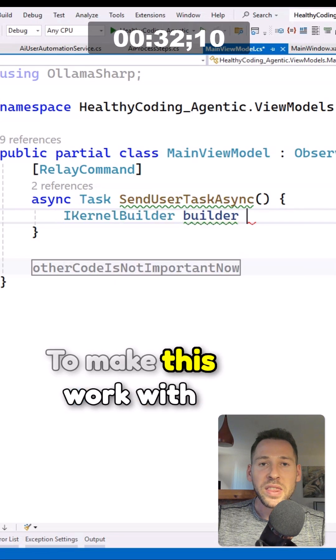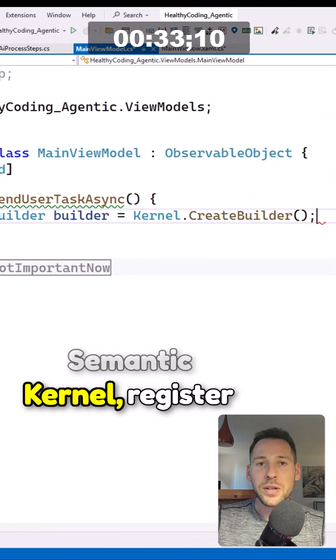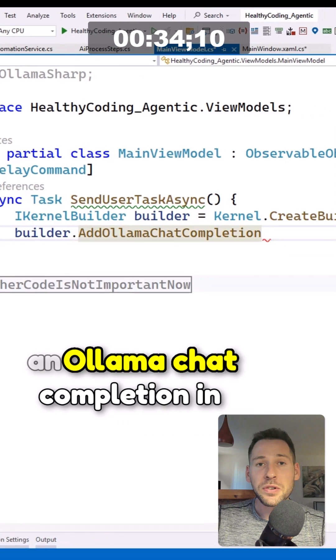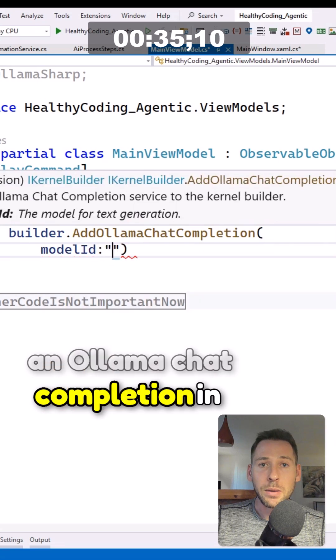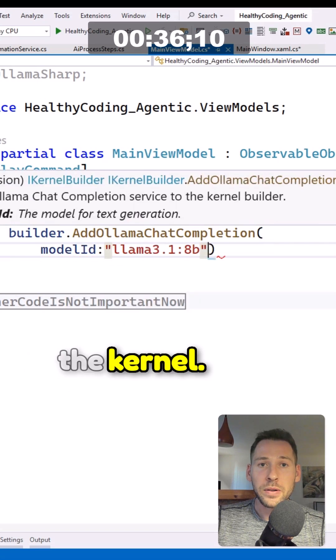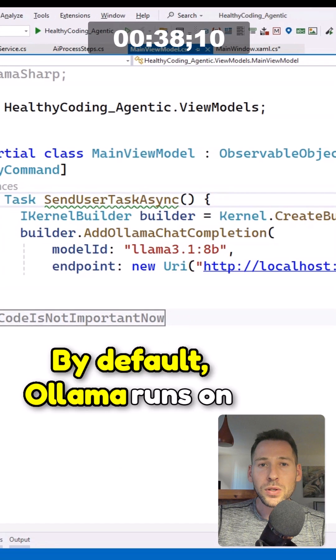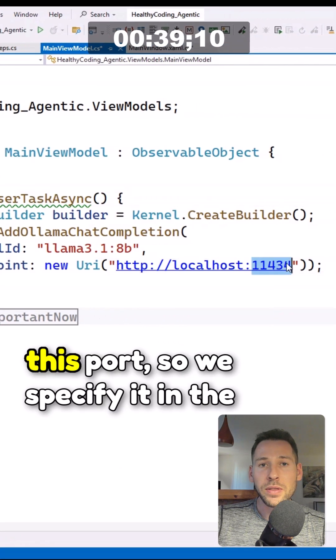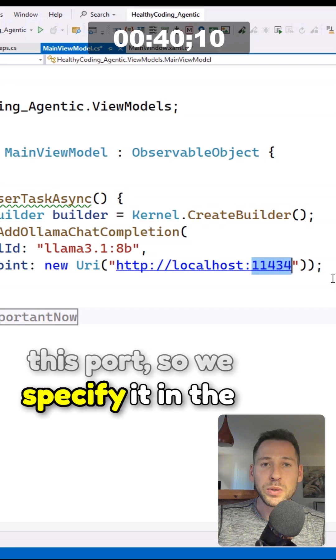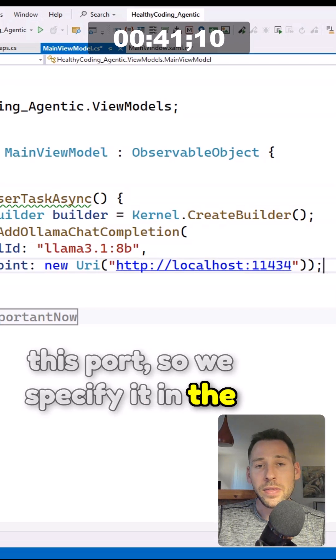To make this work with a semantic kernel, register an ollama chat completion in the kernel. By default ollama runs on this port, so we specify it in the endpoint.